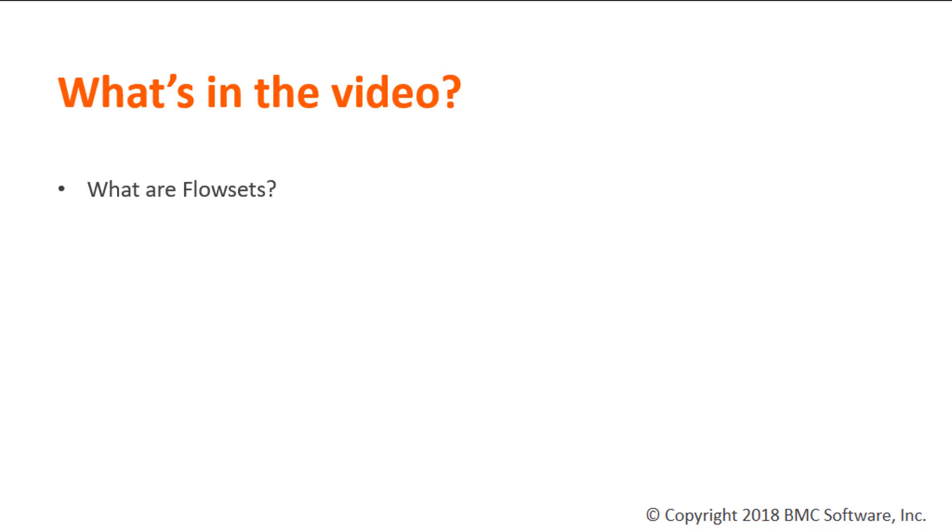In this video, I am going to give a quick overview of flowsets and how to configure them.